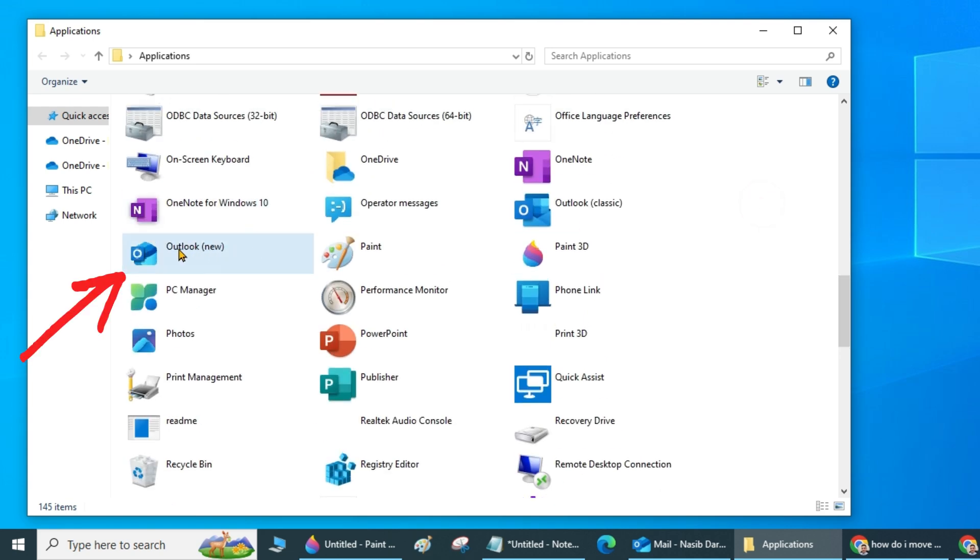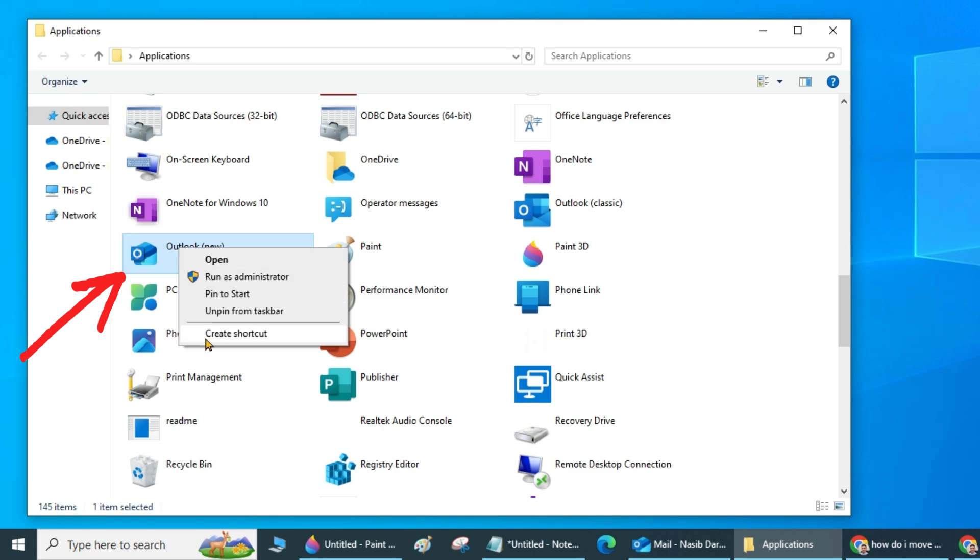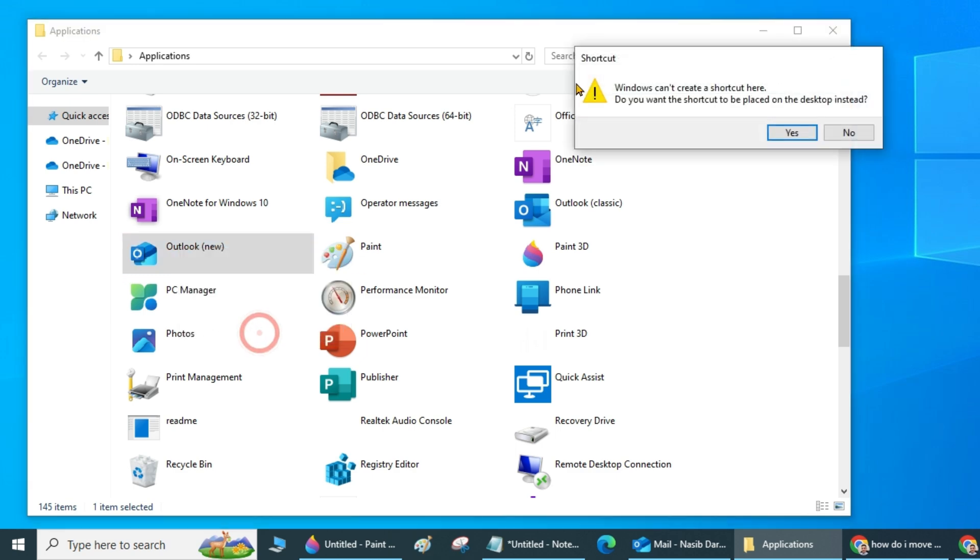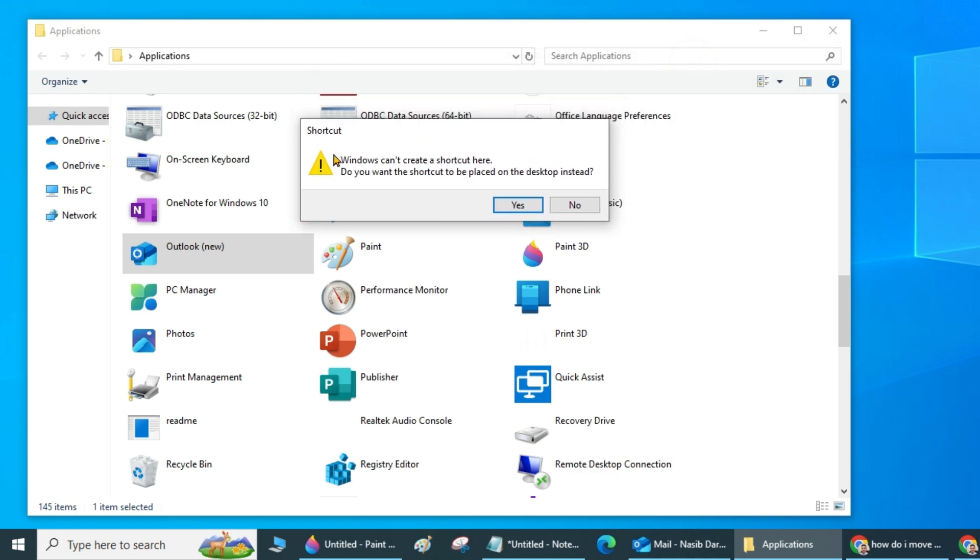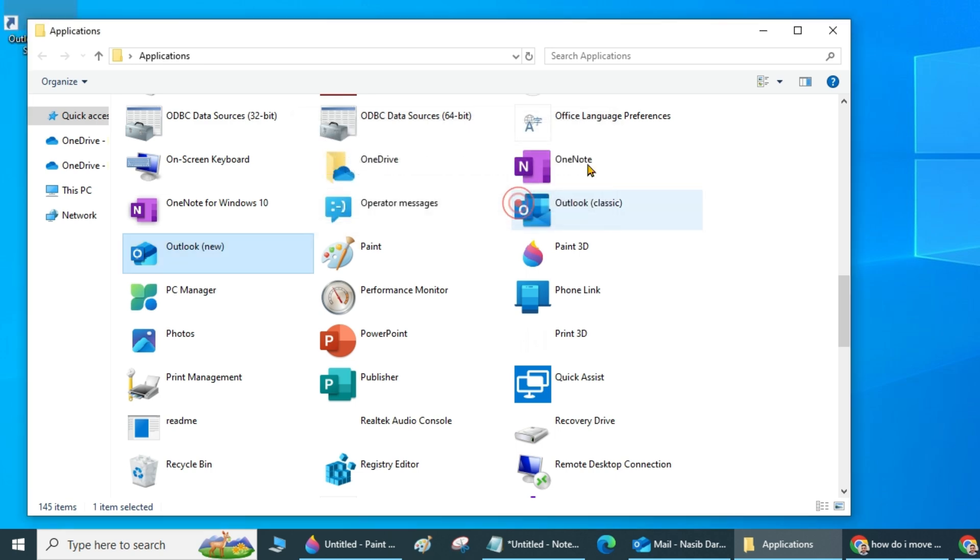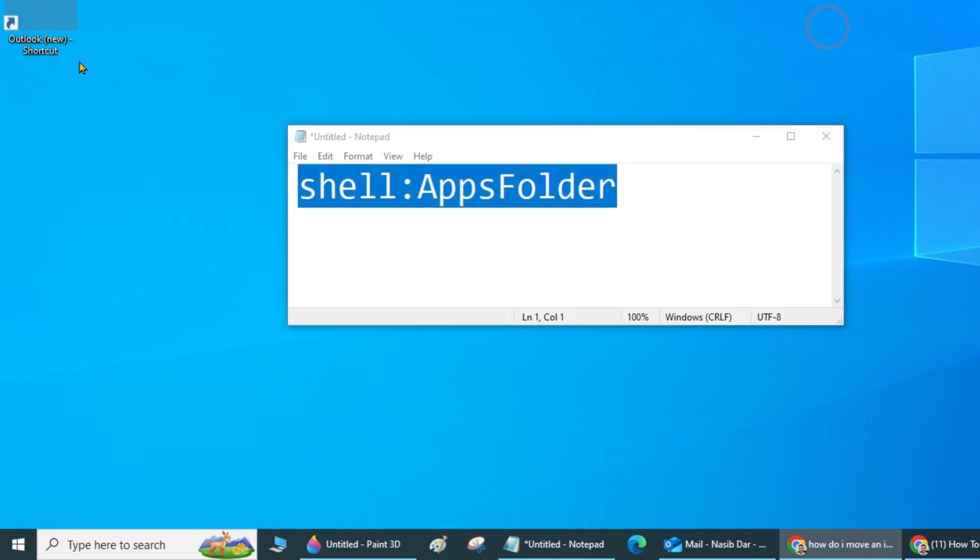Right-click on new Outlook and select Create Shortcut. Do you want the shortcut to be placed on the desktop instead? Yes. Close this folder.